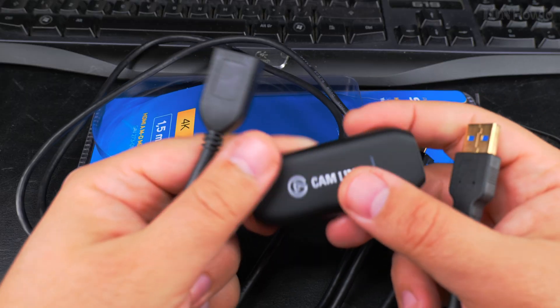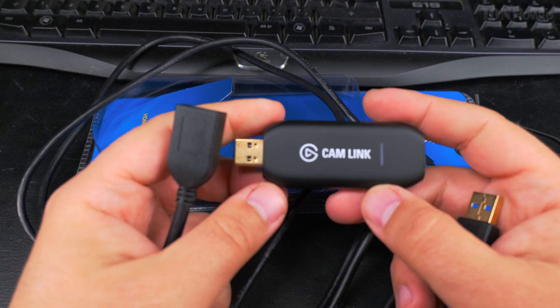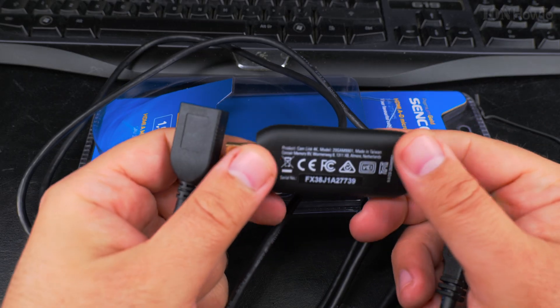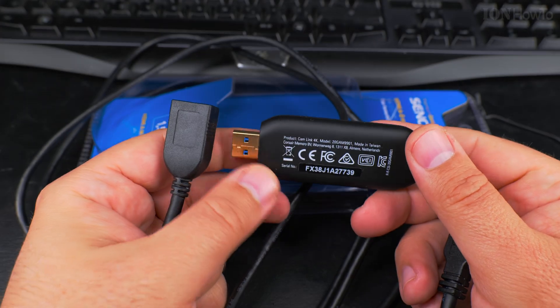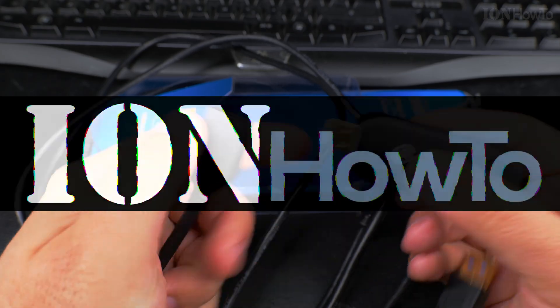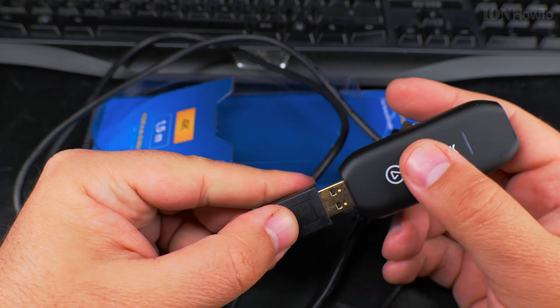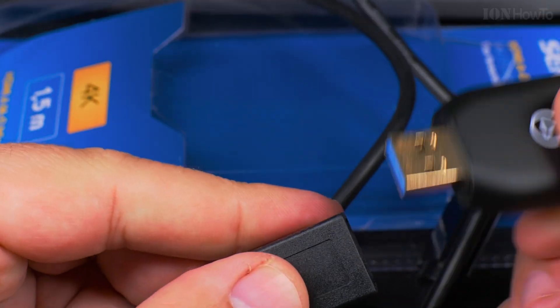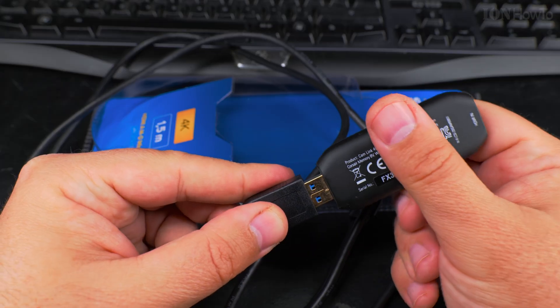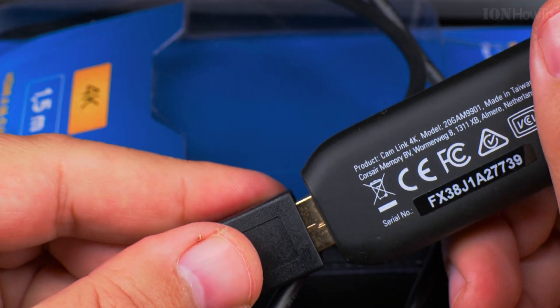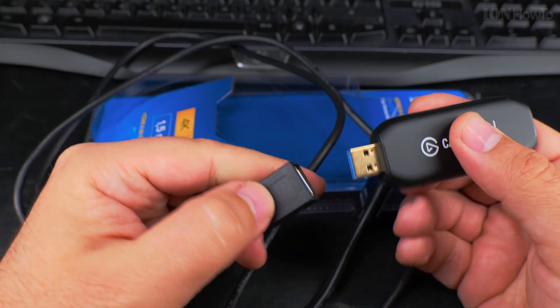In this video I'll show you how you can connect your camera, your DSLR or mirrorless camera to the Elgato Cam Link 4K and to OBS going to the computer.